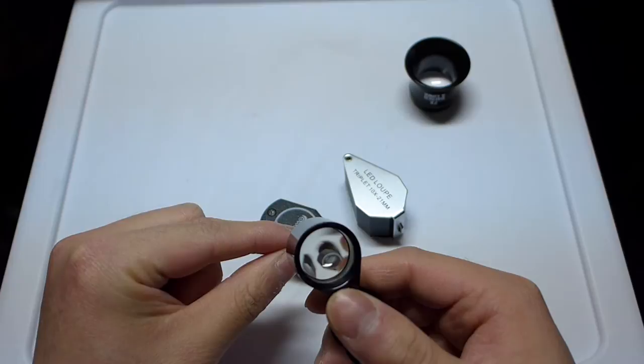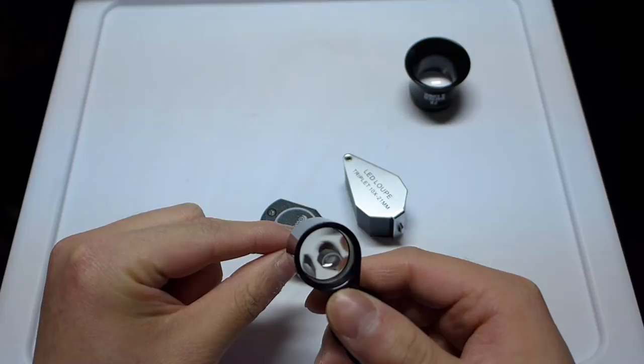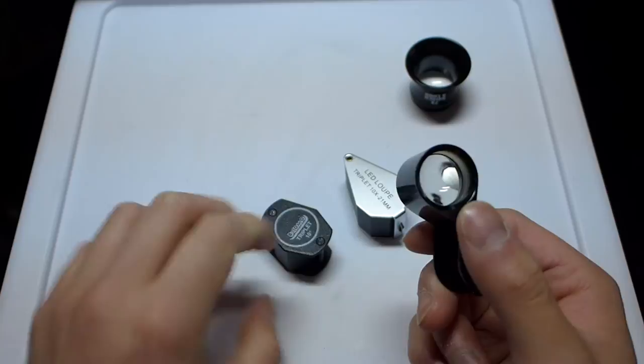This one, the image quality is not the best, and it's quite difficult to focus, but mainly because it's probably a 20x loupe and not a 10x loupe.